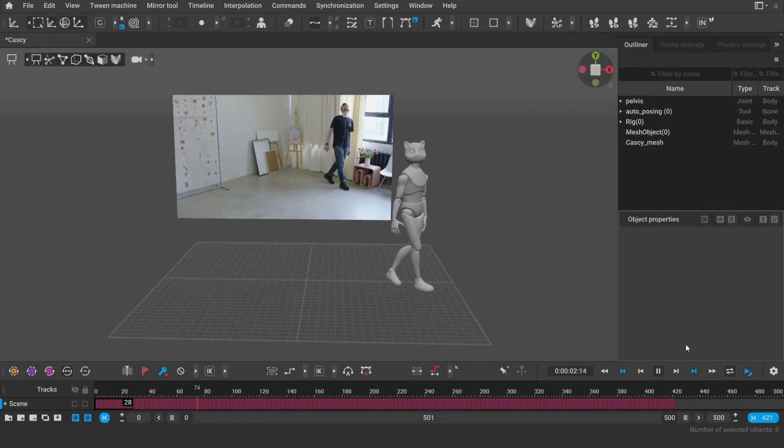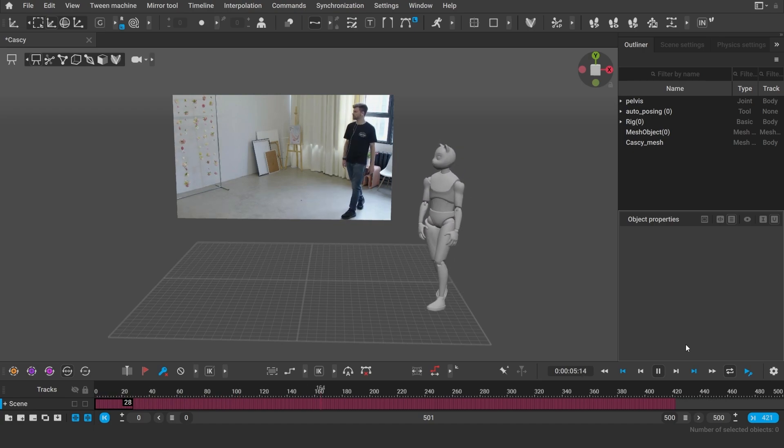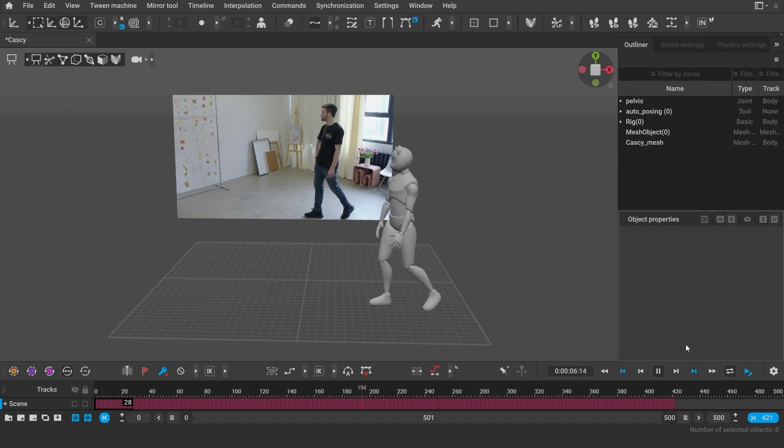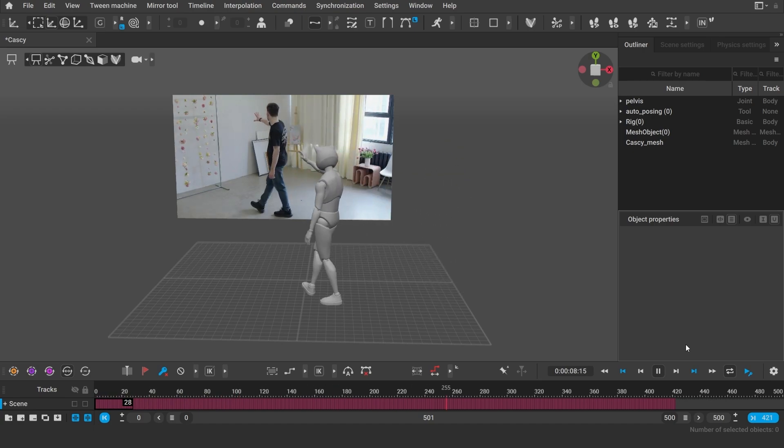The video mocap feature has also been improved. It can now better recognize the depth and the ground plane.